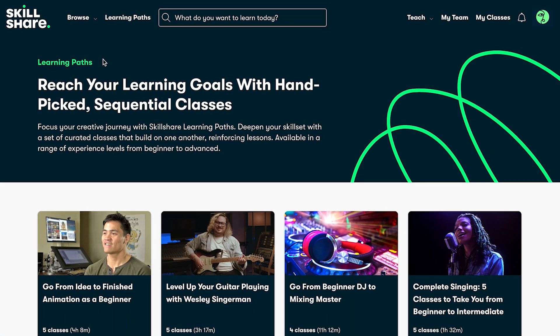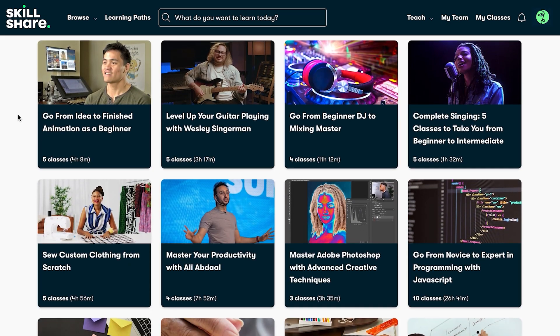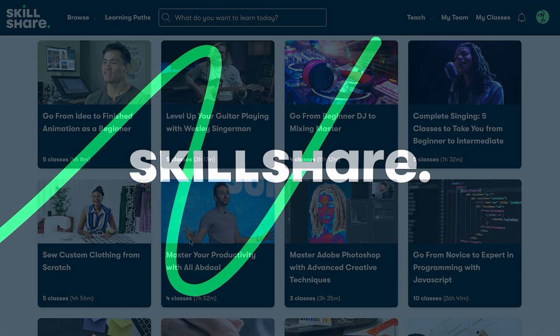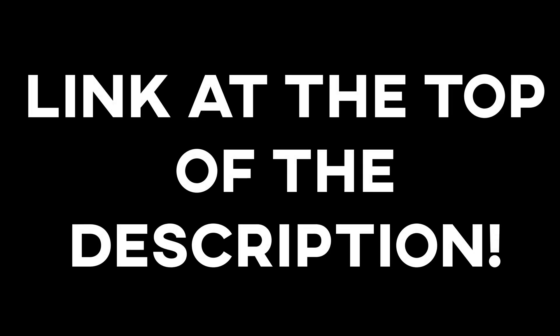Skillshare is one of the largest learning communities for creatives. There's a vast amount of different skills that you can learn about on there. So if you guys are interested in checking it out, the first 500 people to use my link at the top of the description will get a one month free trial of Skillshare.